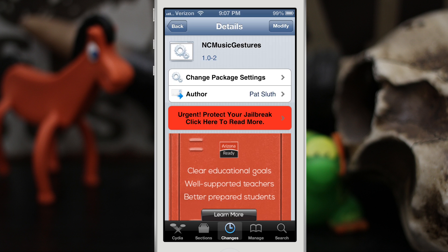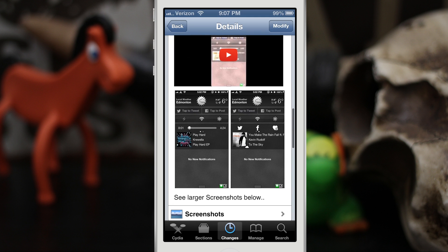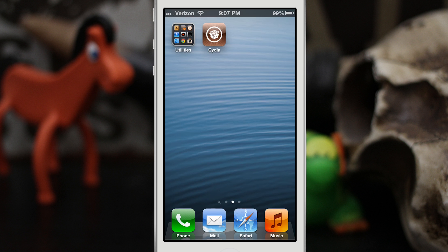Hey, what's going on everybody, this is Dom and today we are checking out a Cydia tweak called NC Music Gestures. This will place a small widget in your notification center that will allow you to control your music and also share what you're listening to on Twitter and Facebook. It's pretty practical in my opinion and it definitely adds on to what iOS is missing.